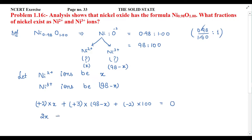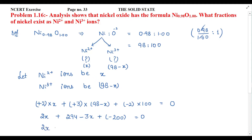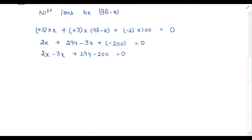Simplifying: 2X plus 3(98 − X) plus (−2)(100) = 0. That gives 2X + 294 − 3X − 200 = 0. Combining terms: −X + 94 = 0, so overall charge equals zero.